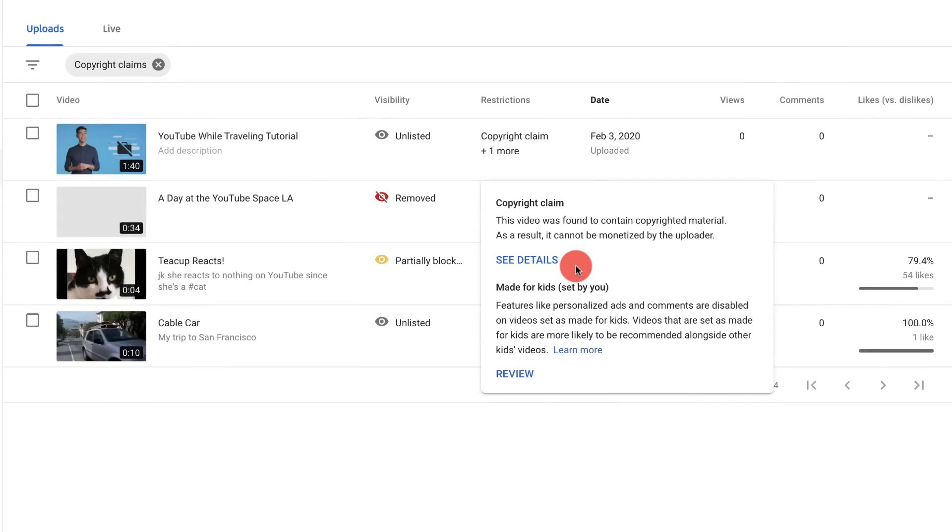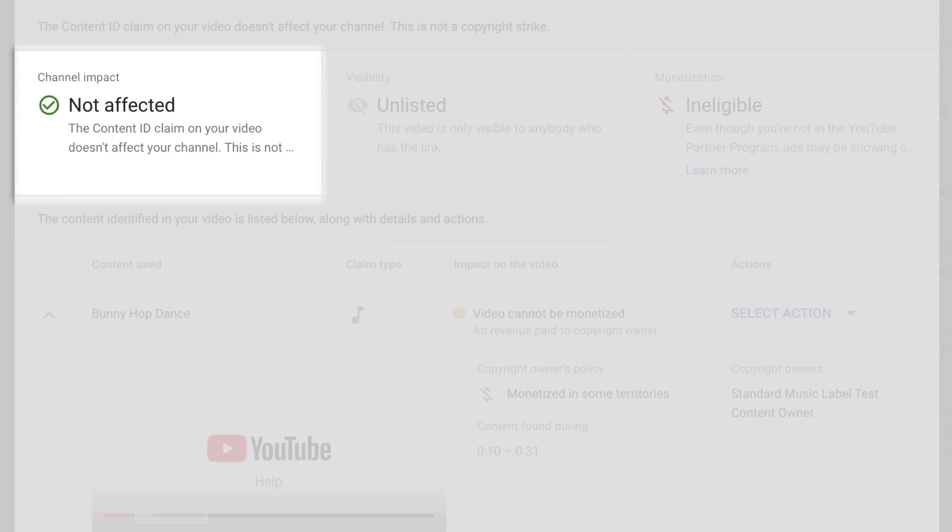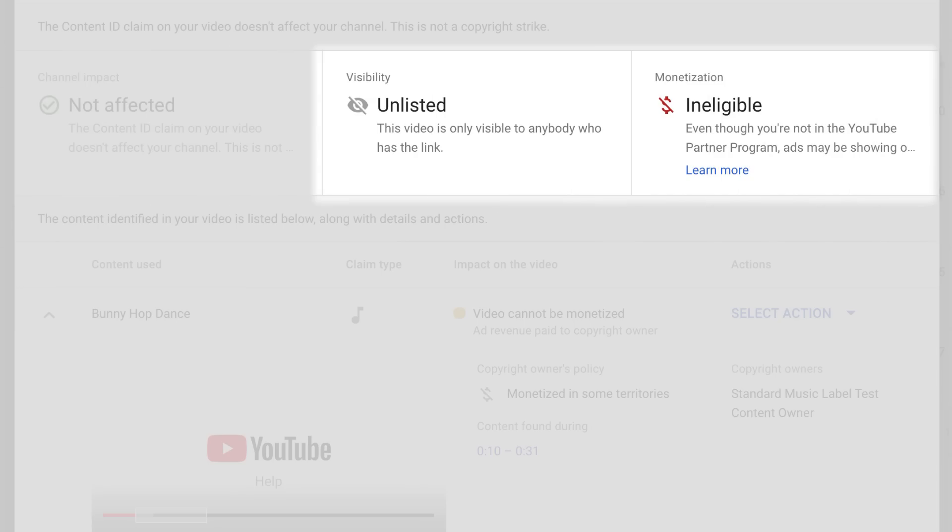For a Content ID claim, which doesn't result in a copyright strike, you'll see details about the claim's impact on your channel and the video's visibility and monetization status.